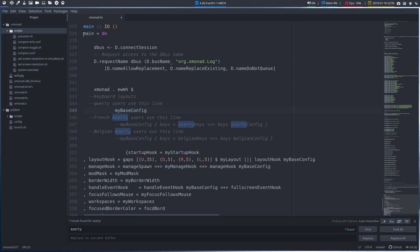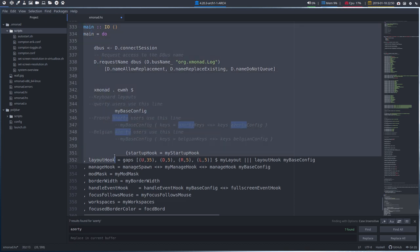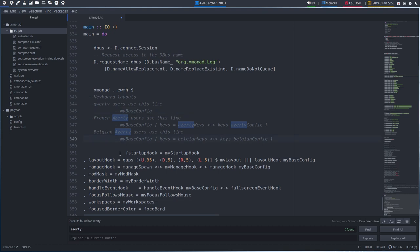Because at the bottom, where actually the application starts, it says QWERTY users use this line. Oh no, no, no, no. I'm not a QWERTY user. So I'm going to use the Belgian AZERTY line.